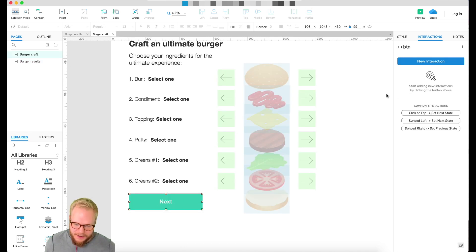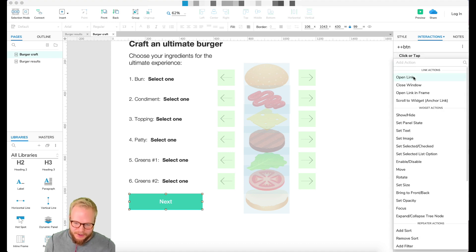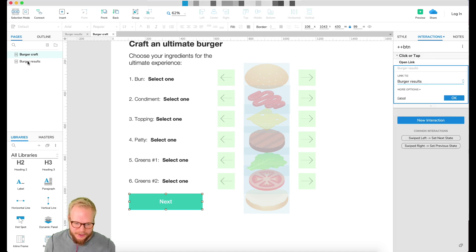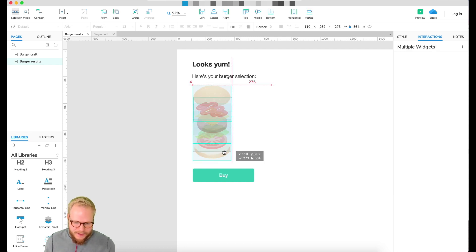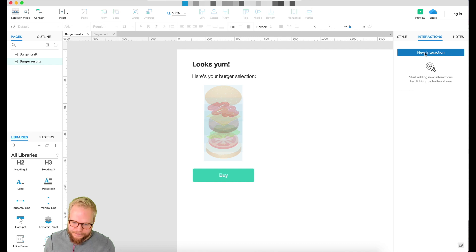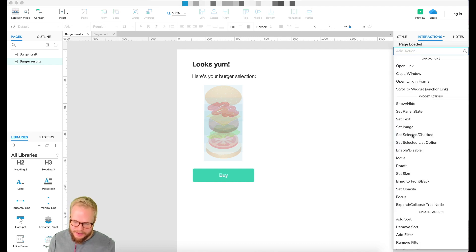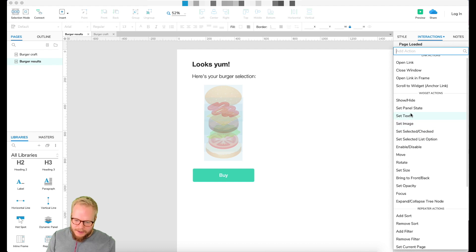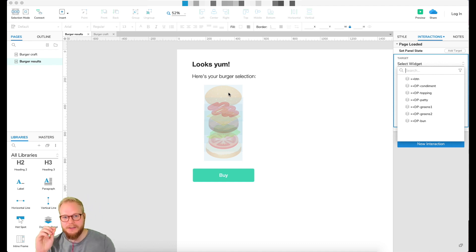On the click of the Next button, the interaction is: click or tap, open the Burger Results page. And when I load this page, I'll add a new interaction — on page loaded — to set panel states.